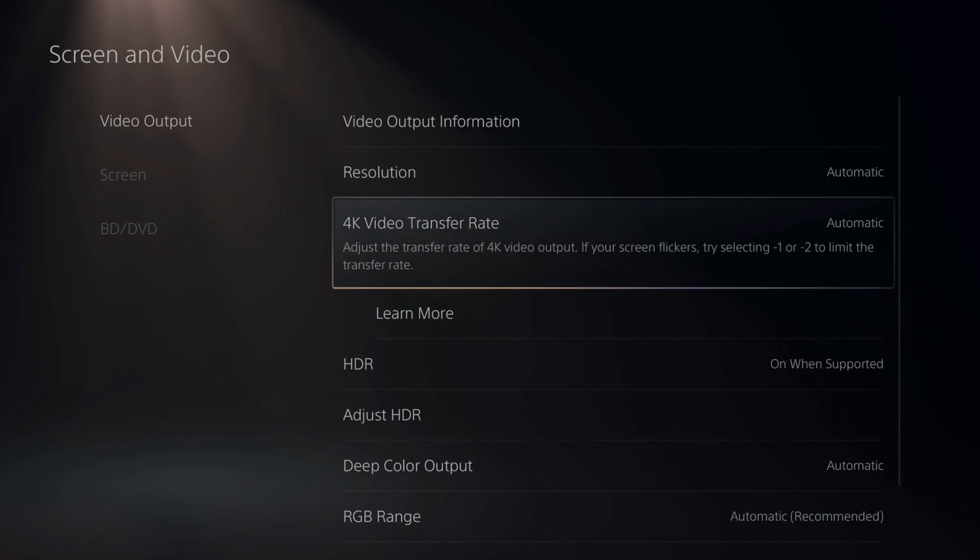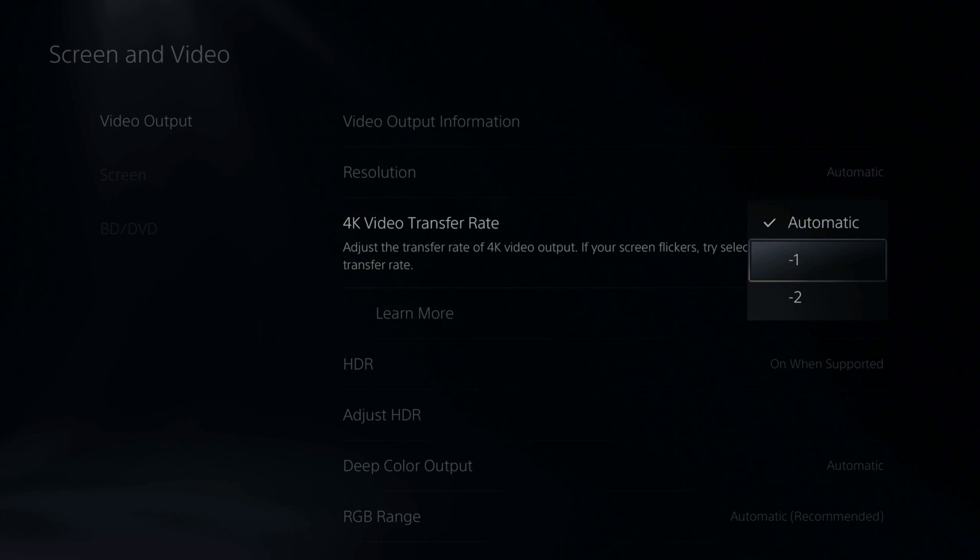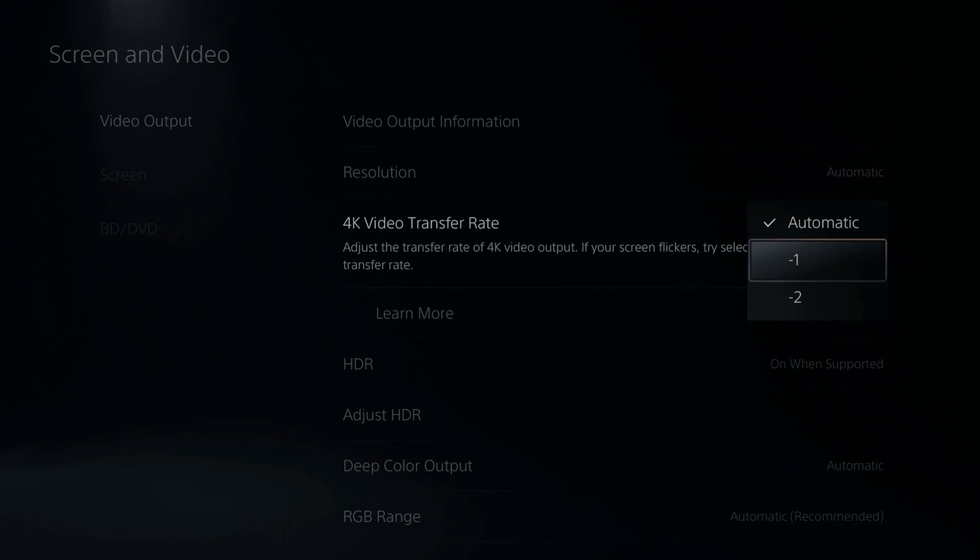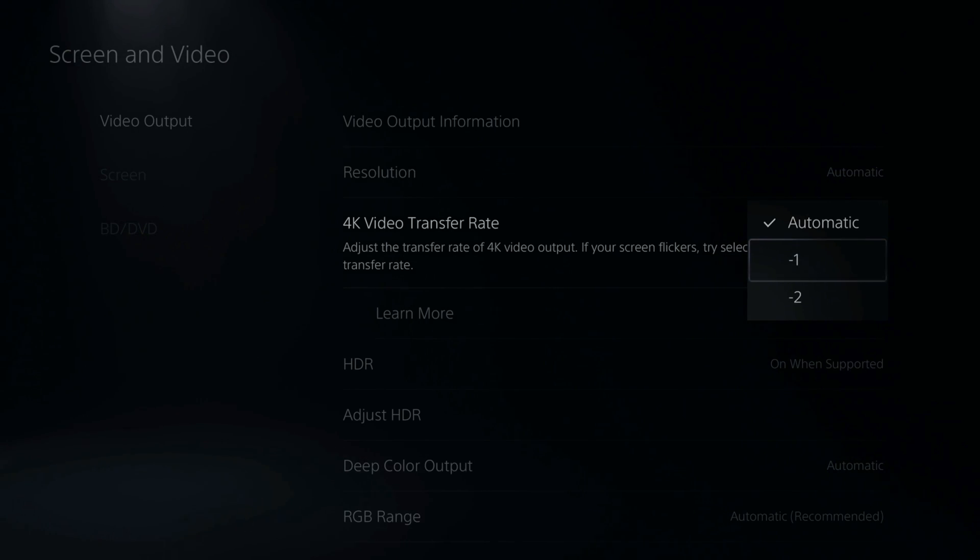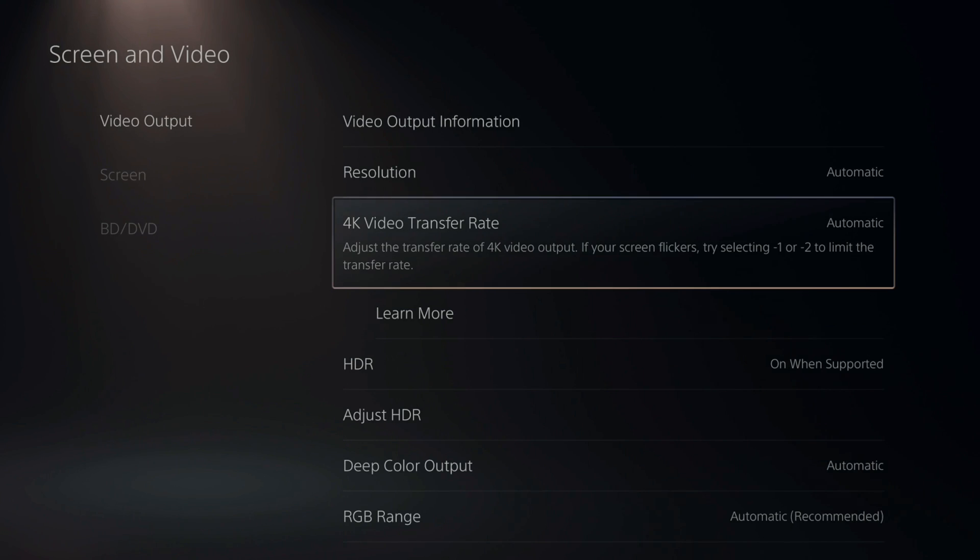So you have two options under here. It says it's automatic. Just go to negative 1, try this out, play for a few minutes, then come back, switch it to negative 2, and just see if there is one that's better than the other. Now I just set mine to automatic, and that is good for me.